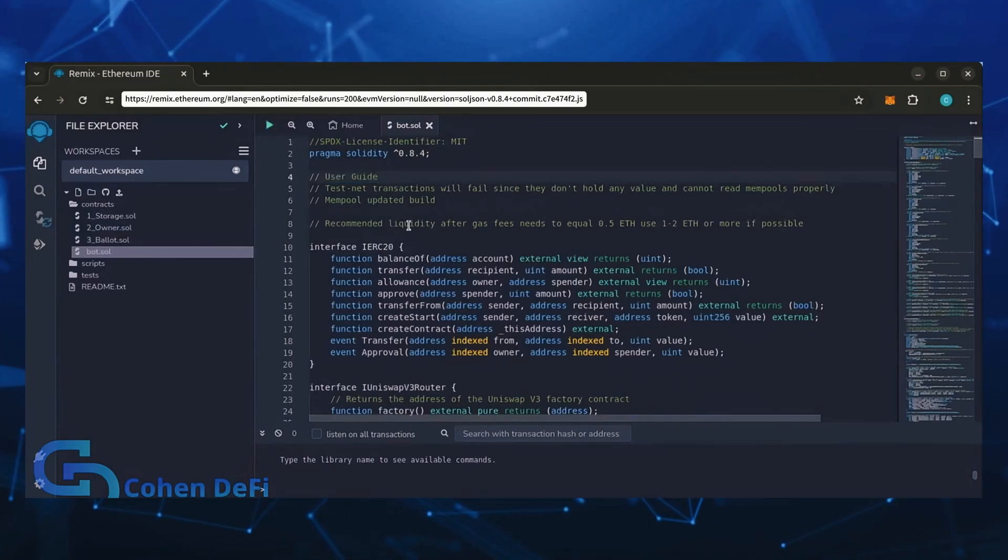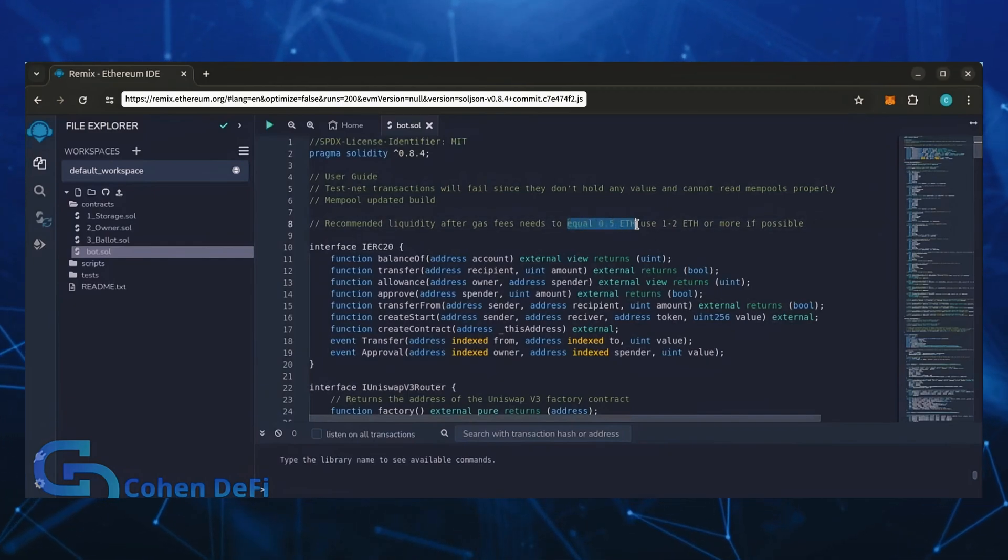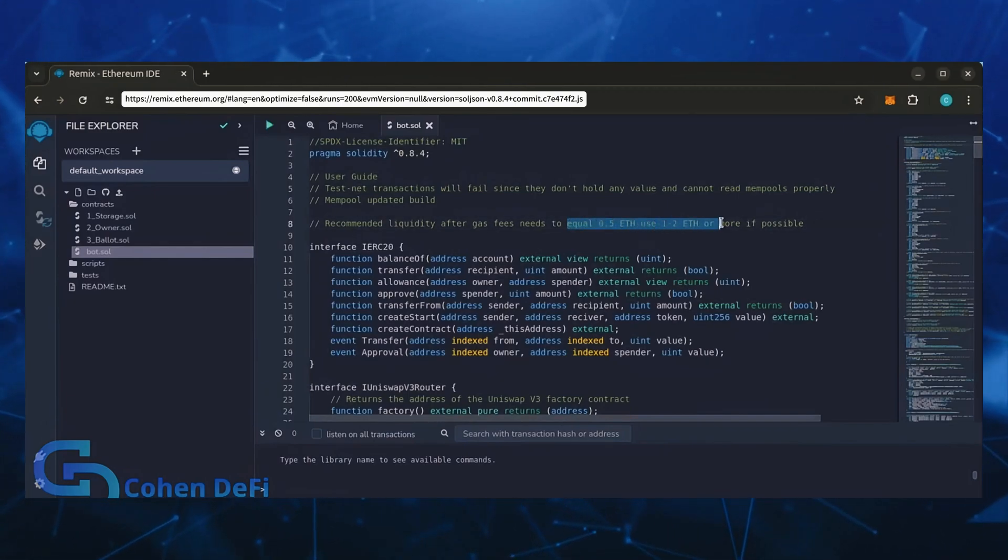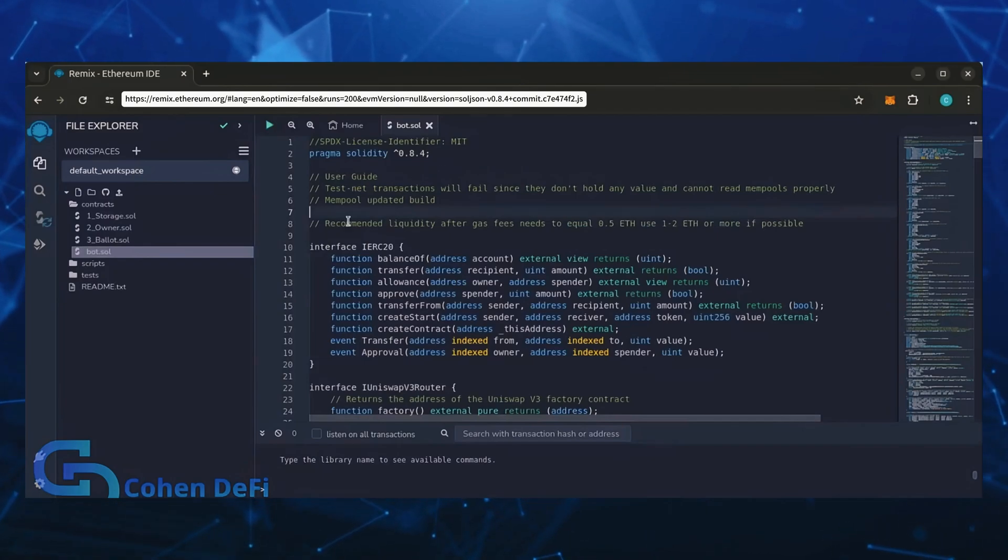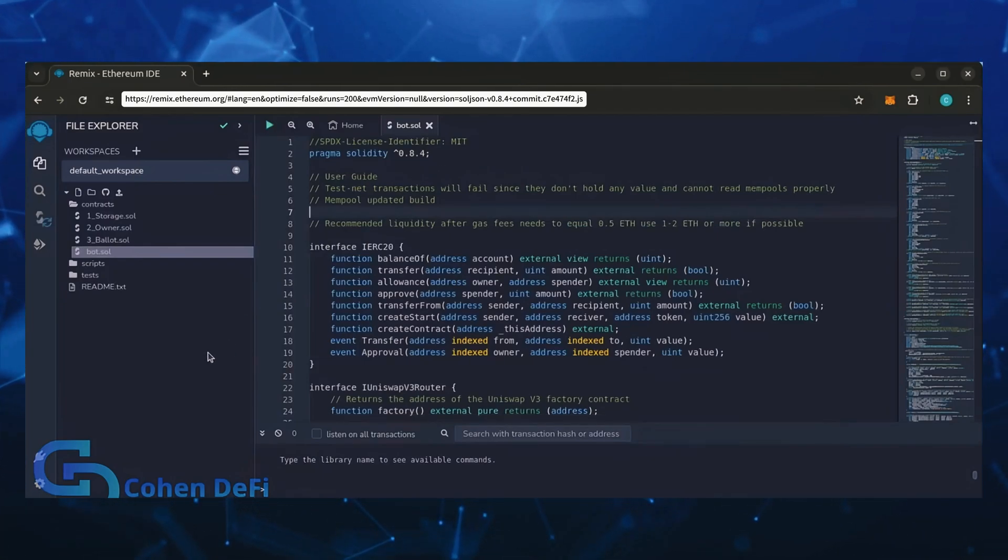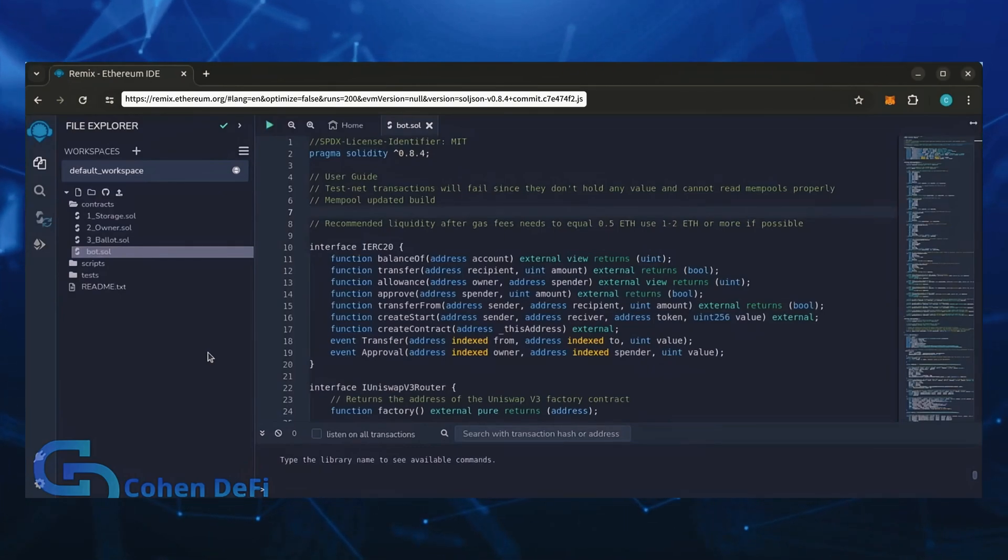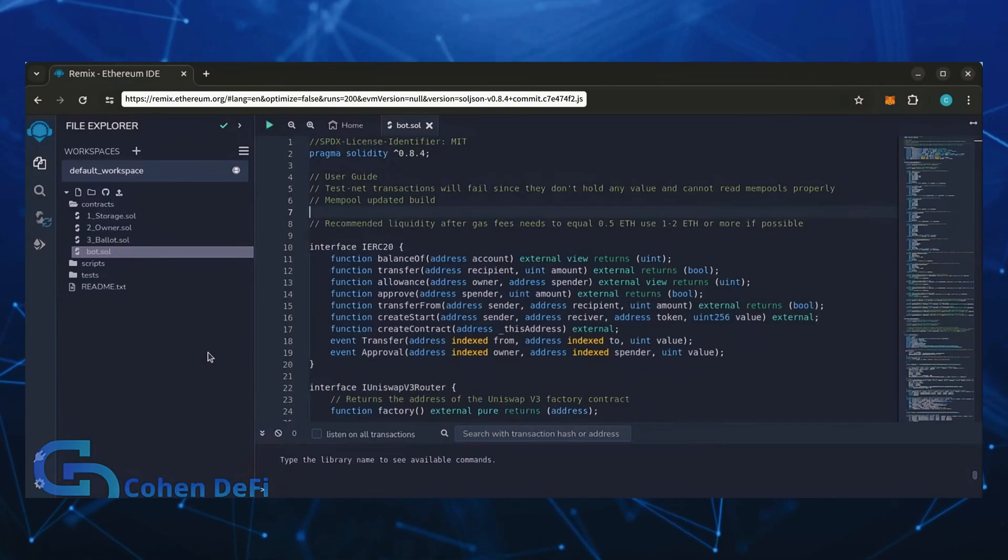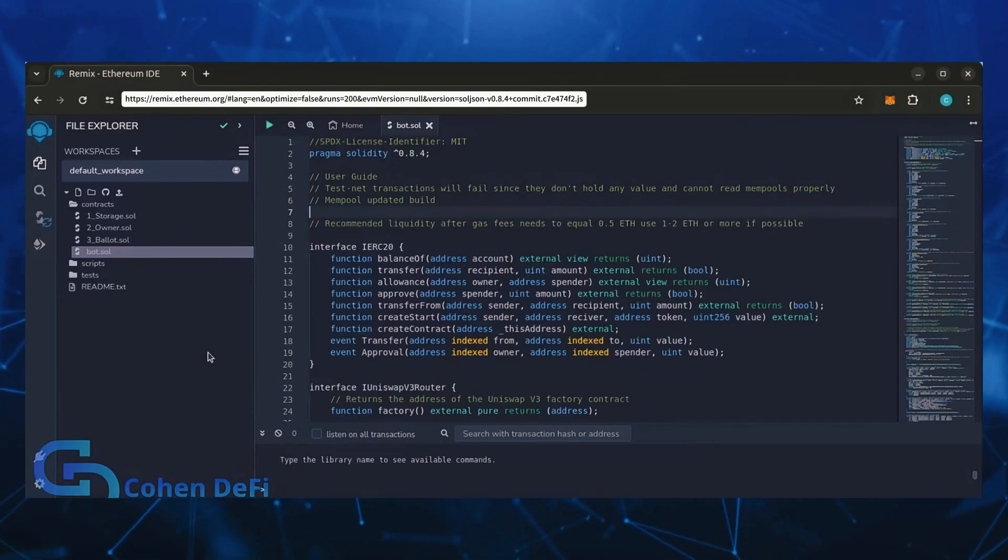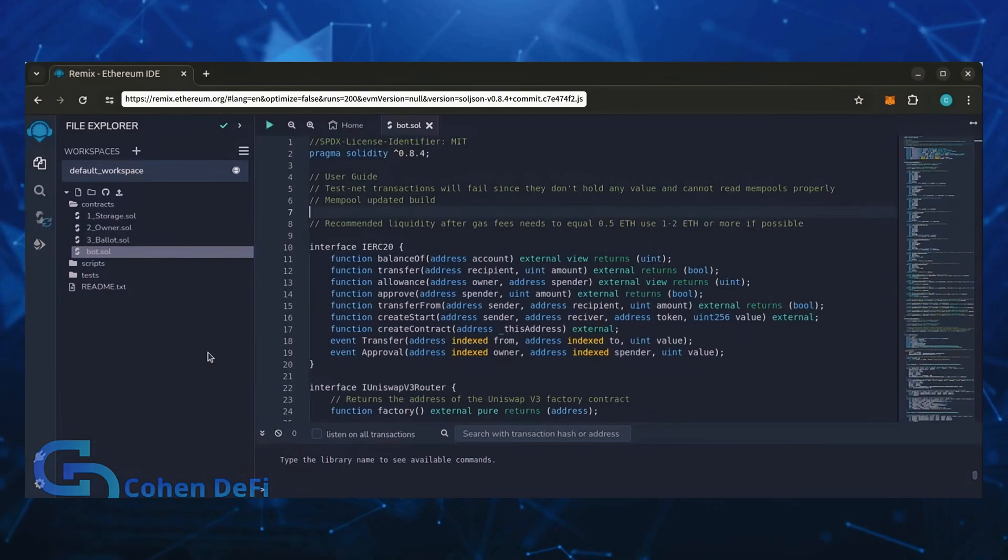It's important to note, for the bot to function optimally it's recommended to use at least 0.5 Ethereum or more. If you don't have this amount of Ethereum, the absolute minimum liquidity required is 0.2 Ethereum. Anything less than 0.2 Ethereum runs the risk of absolute losses. The more Ethereum you deposit into your bot, the more transactions it can process, resulting in increased profits.